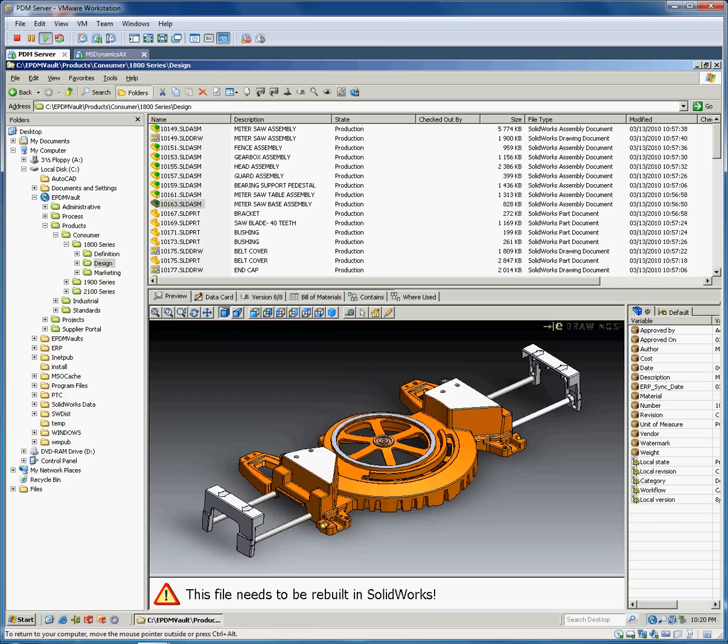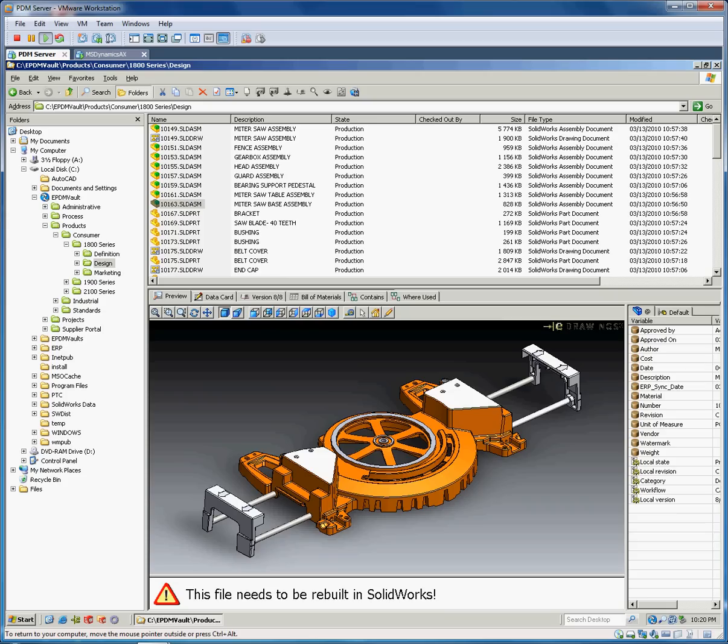In this video we're going to talk about the integrations between SOLIDWORKS Enterprise PDM and Microsoft Dynamics. I have virtual servers running here, one with an Enterprise PDM server which is essentially a SOLIDWORKS vault. There's SOLIDWORKS data in here, different assemblies and parts. This could be other CAD files as well or other documentation that you would want to send to Dynamics.